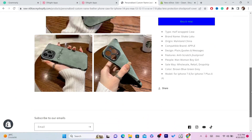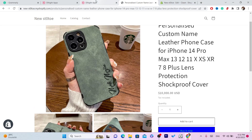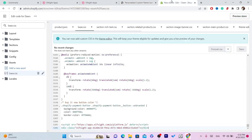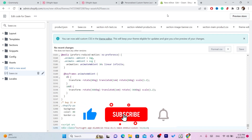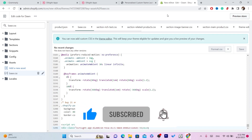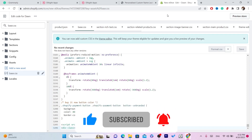After you click Save, you've successfully added a pop-up to your Shopify store. Every time someone opens your Shopify store, they will be able to see the pop-up. If this doesn't work, drop a like on this video and I'll show you another way to do it. See you in the next video!